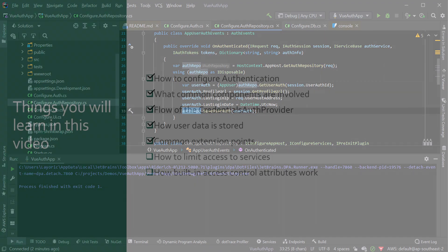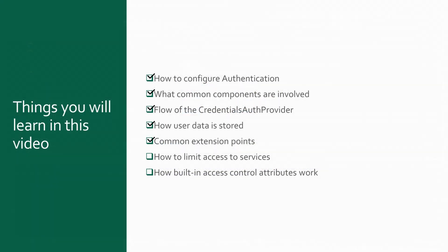So far, we've looked at the different parts involved in configuring authentication and some of the common parts of the internal workings of the authentication model. So users can register and we can confirm who they are, but we will also want to control what services they can access.